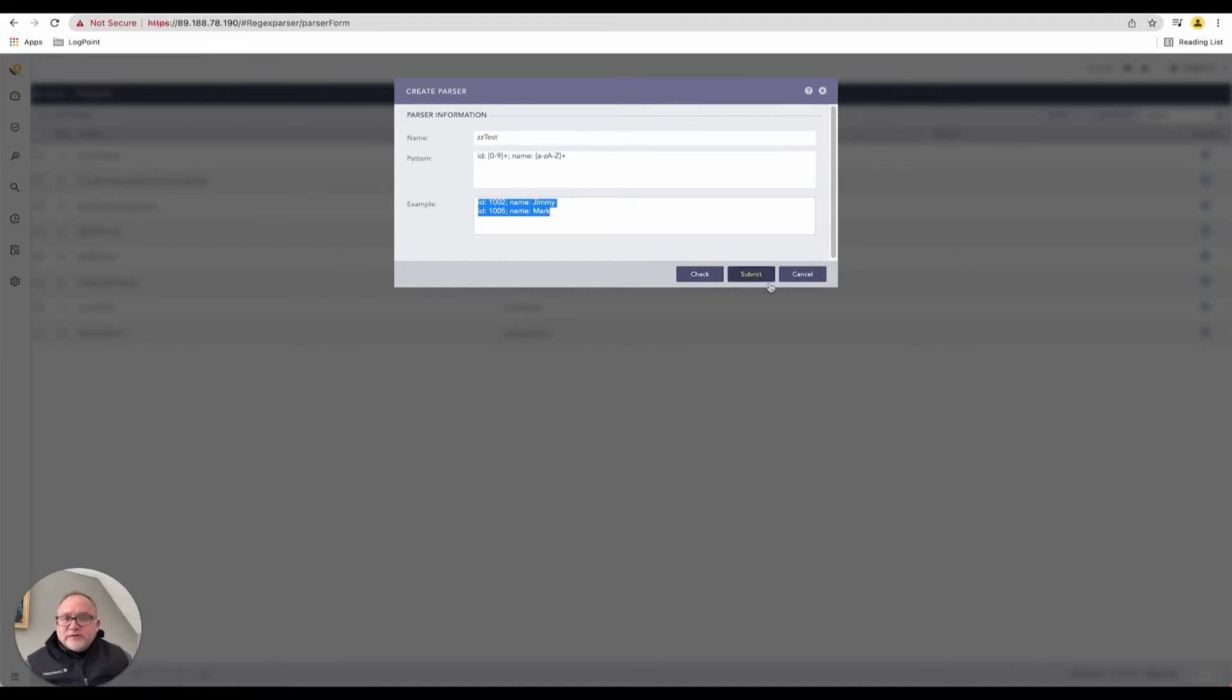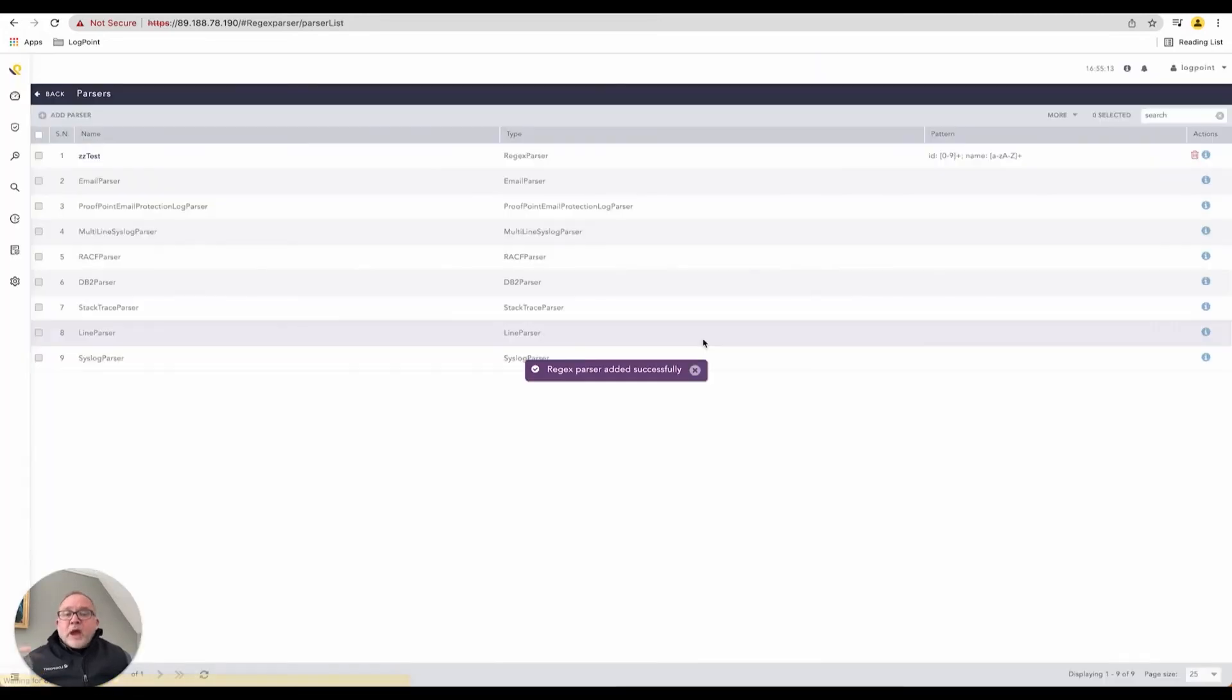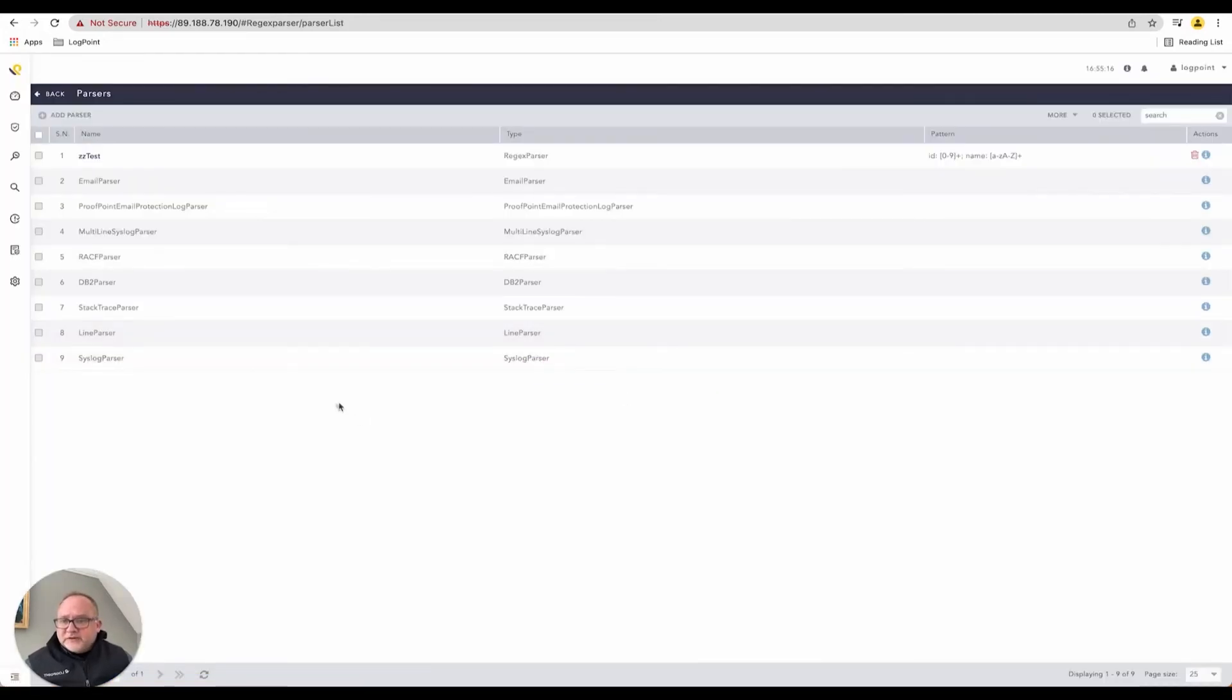So once I'm happy with this, I can click on submit. I now have this custom regex parser built inside my library for me to use.